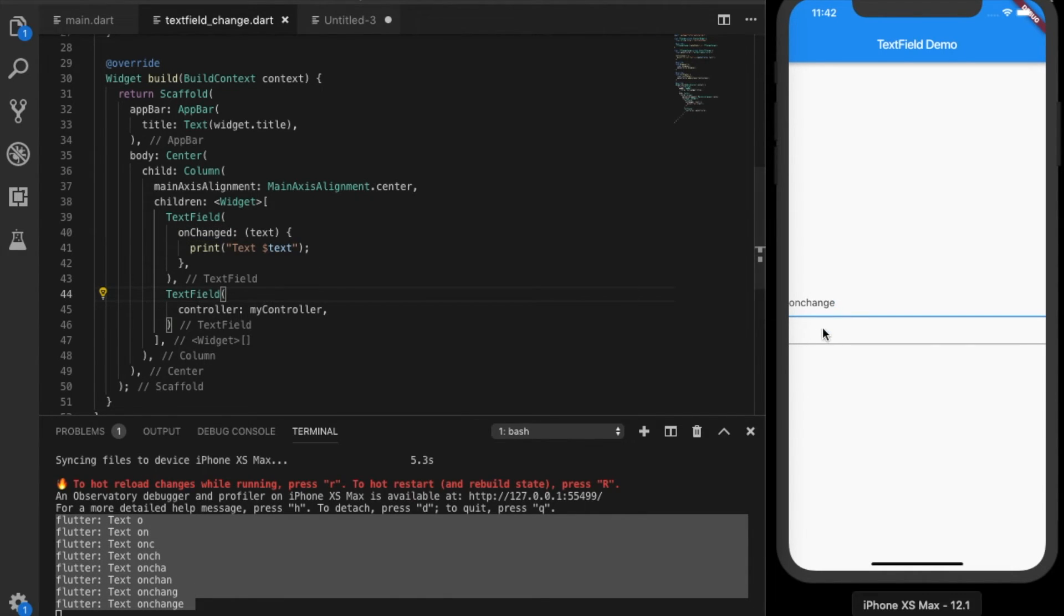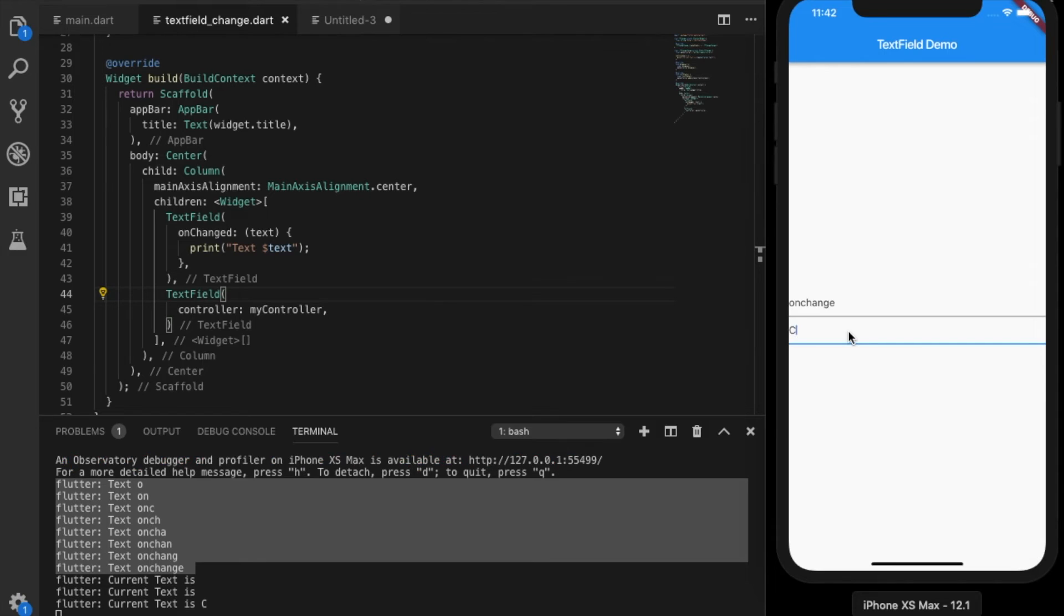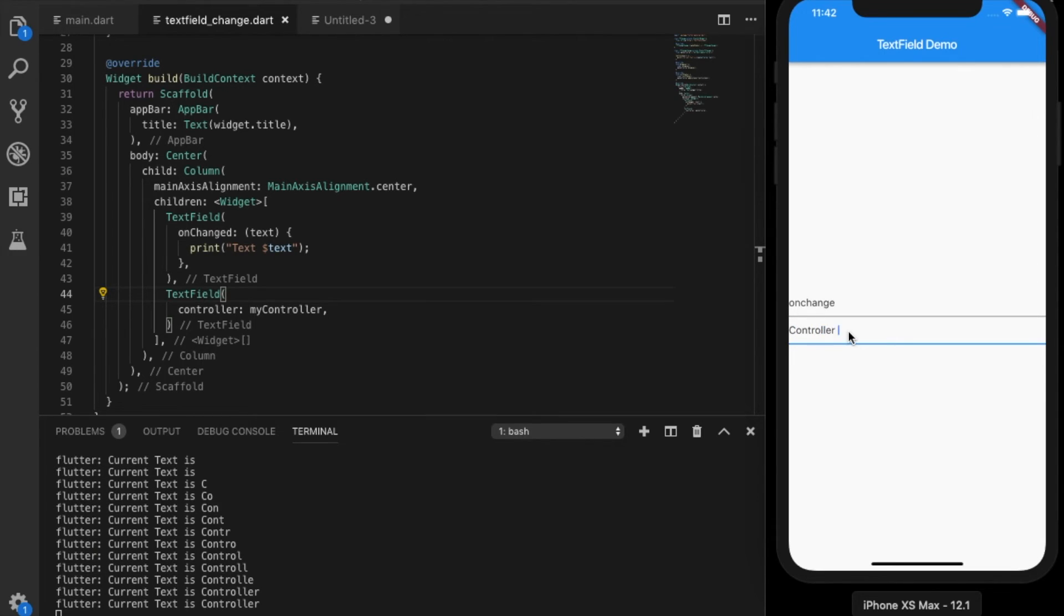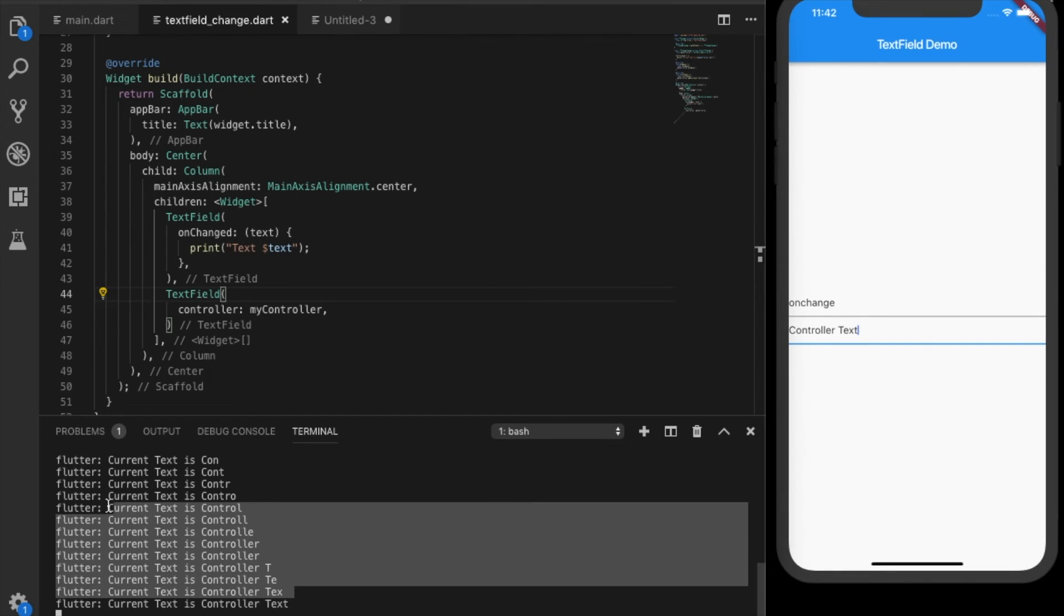So this is the second one, the text field which has the controller. So controller field. So as you see in the console that has been triggered.